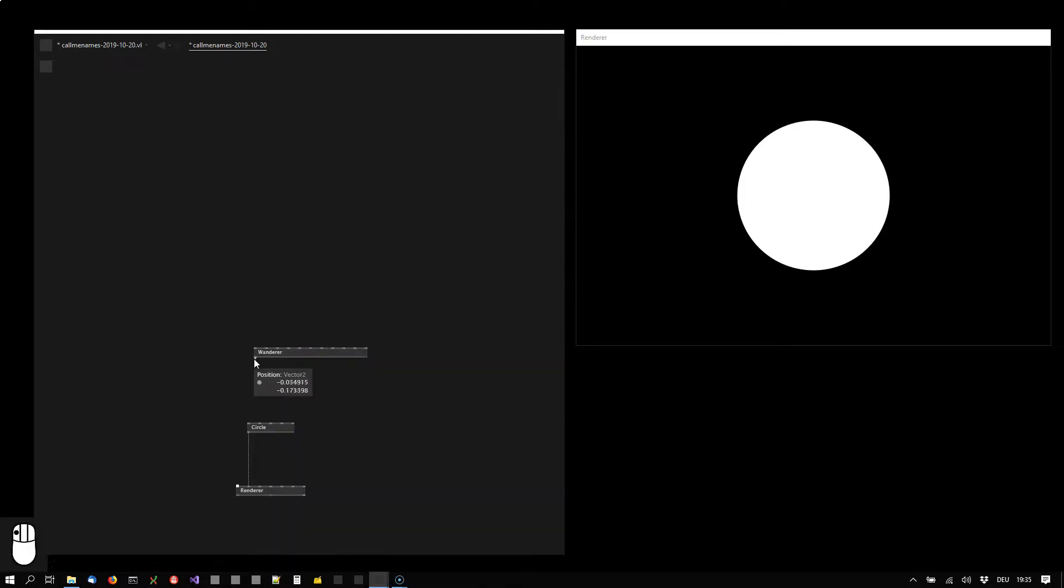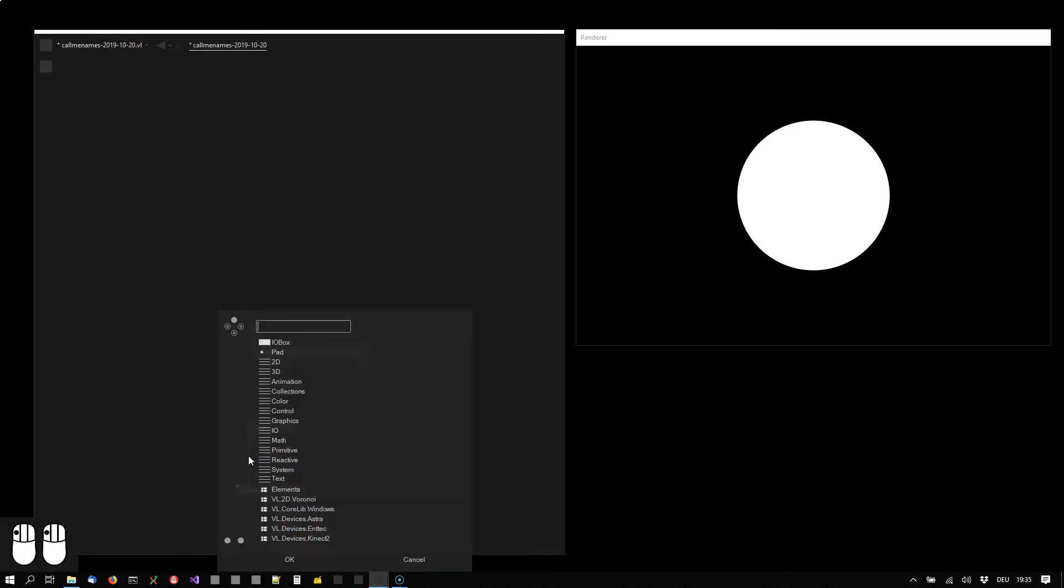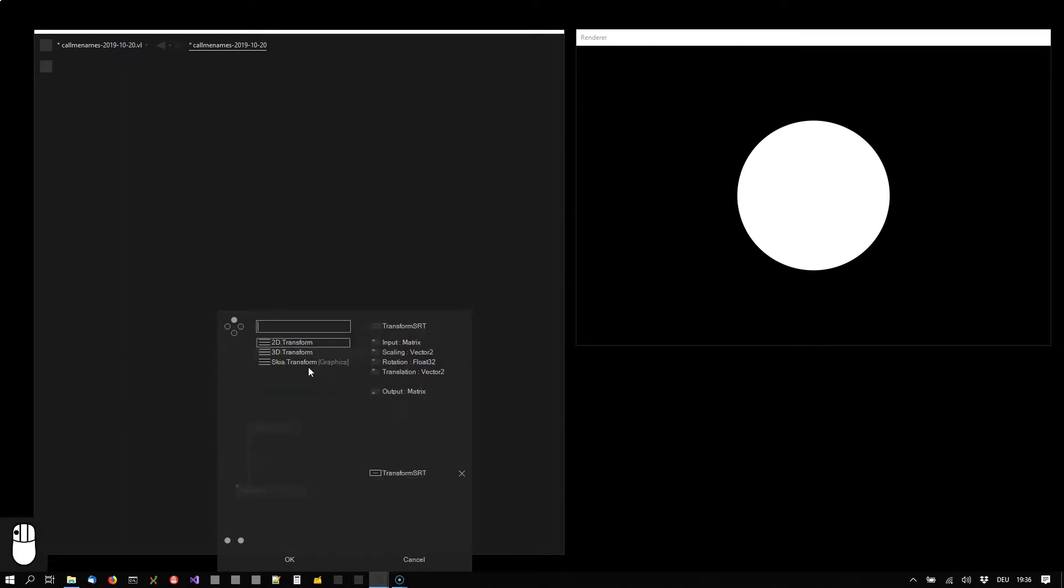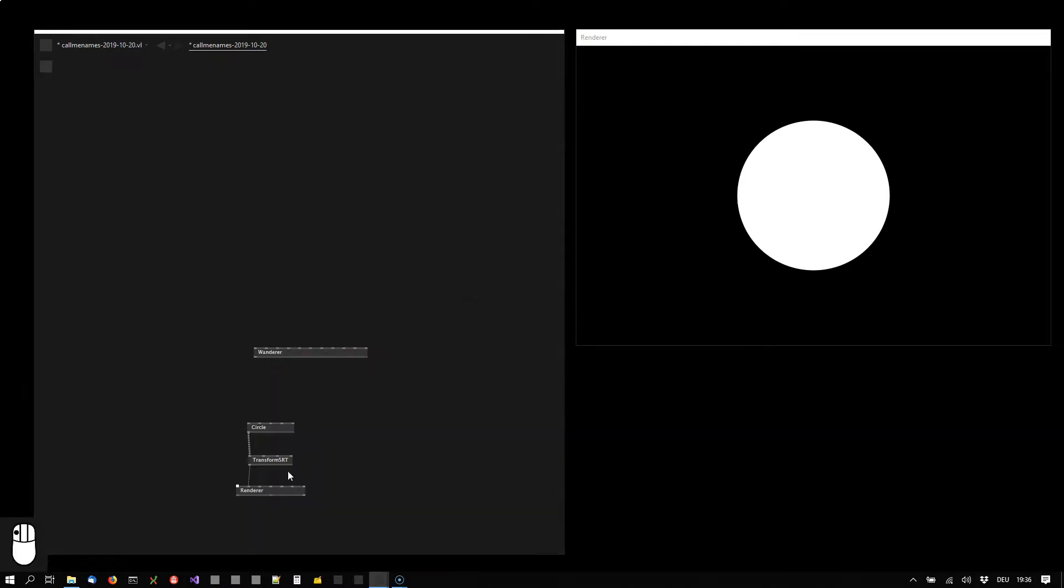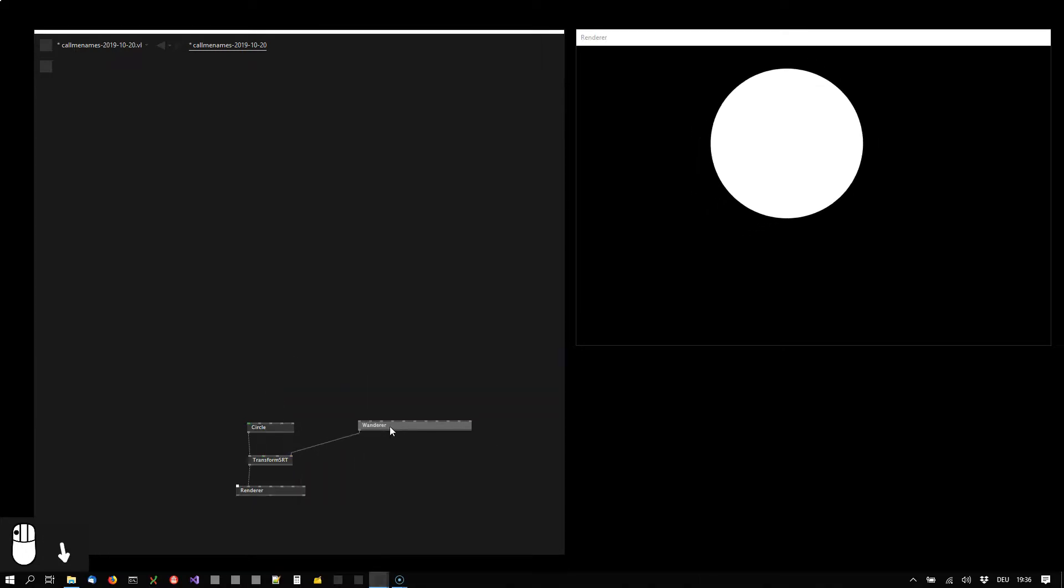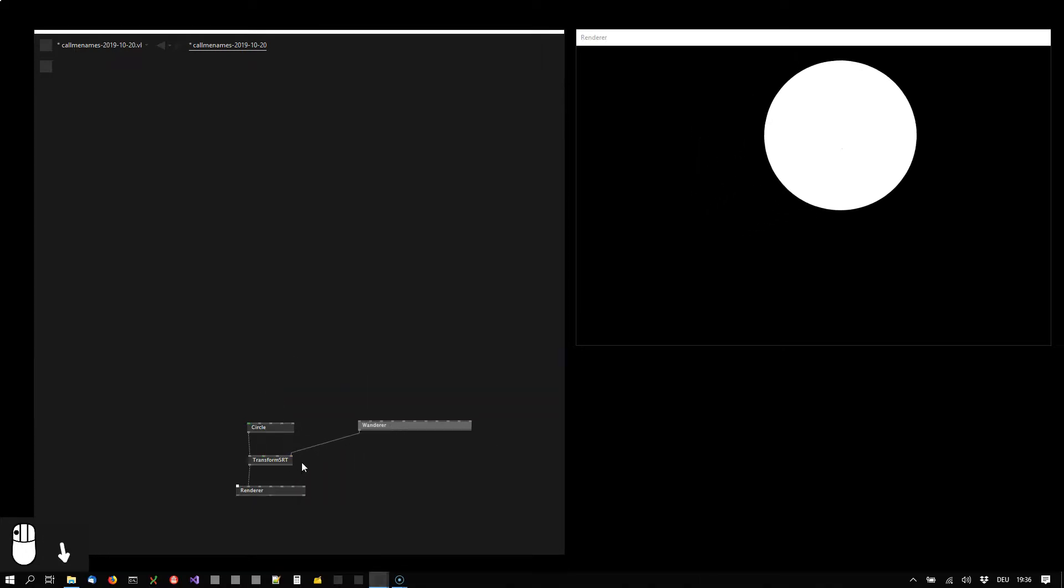It returns a random position but instead of connecting it to the circle's position this time I'm using a Translate, Transform SRT which has a translation input where the wanderer's position goes.